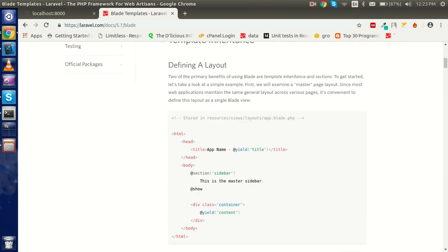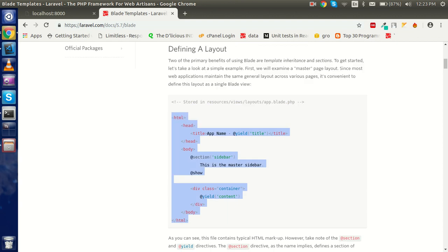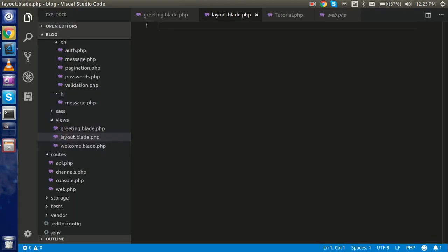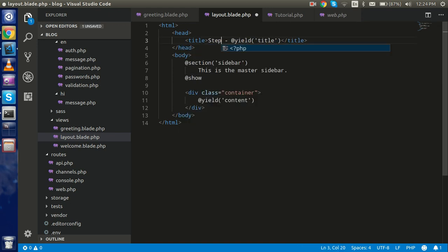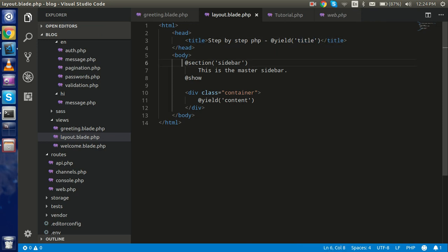From the Laravel docs you can see we have a layout defined — just copy this. I'll define it here as my layout. In the layout you can see there are three sections: one is the title. I will use this template as a common template for every page. For example, this is my site name — you can write 'Step by Step PHP' here. You can also add a sidebar and a content section.